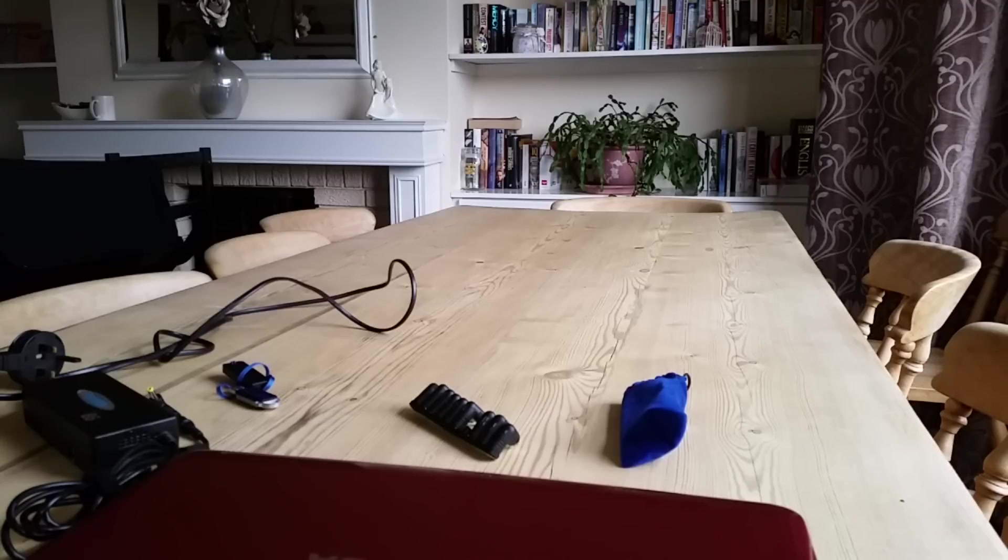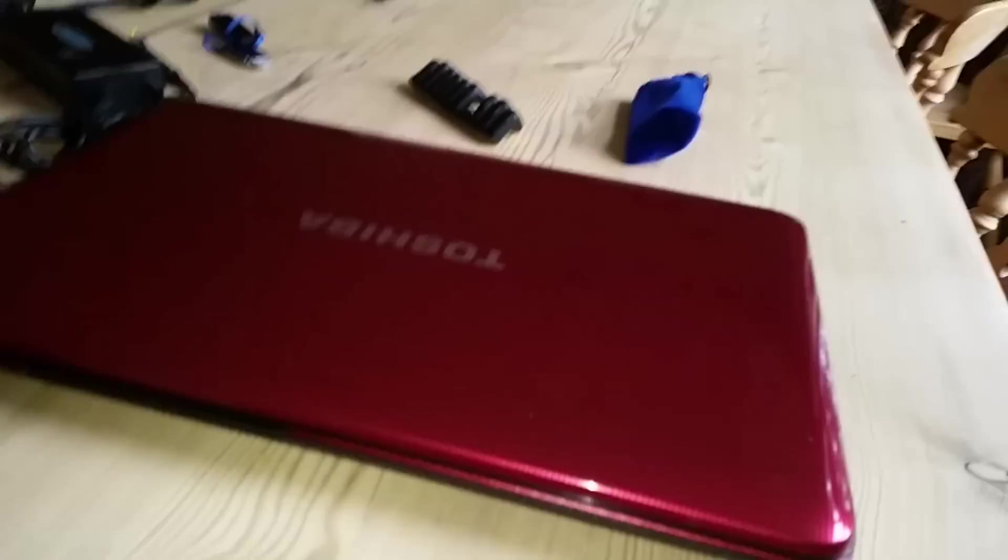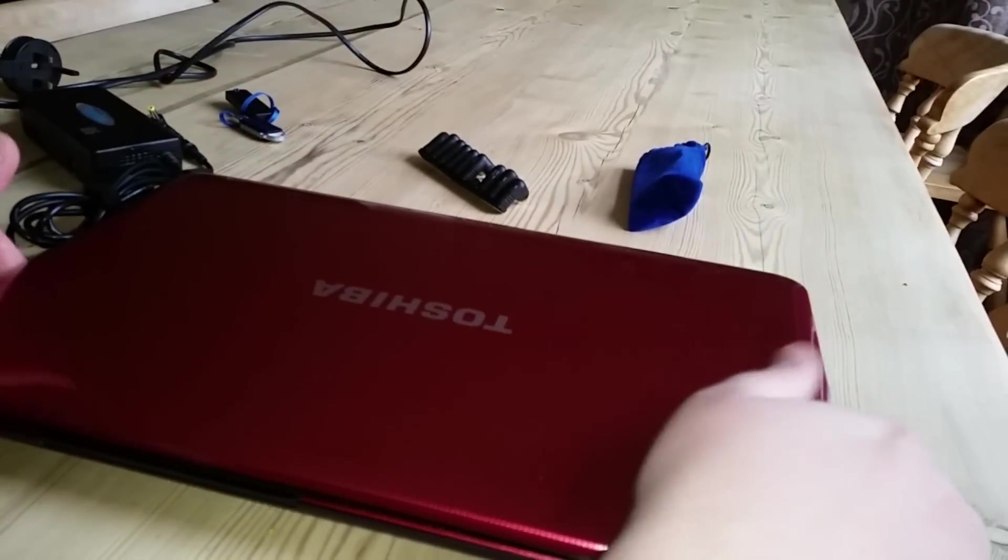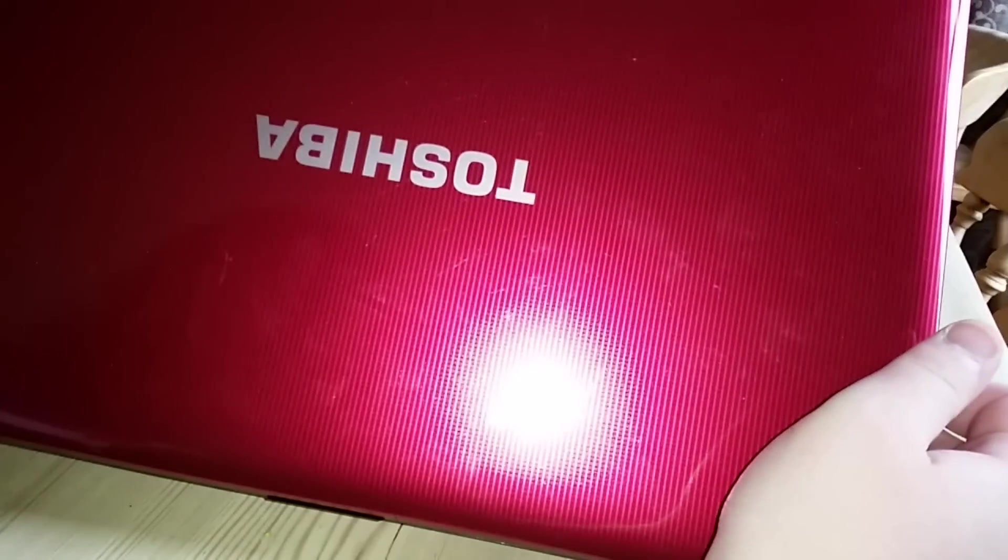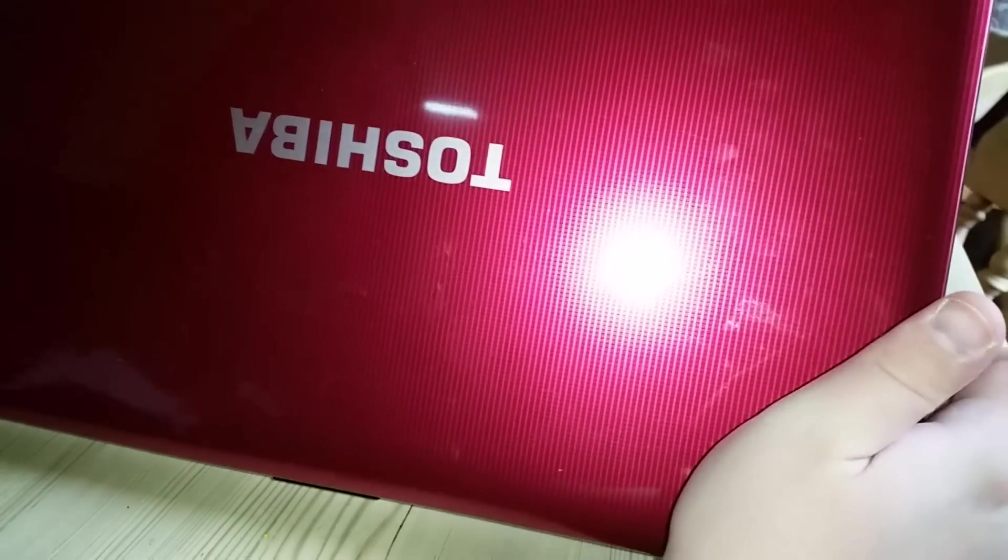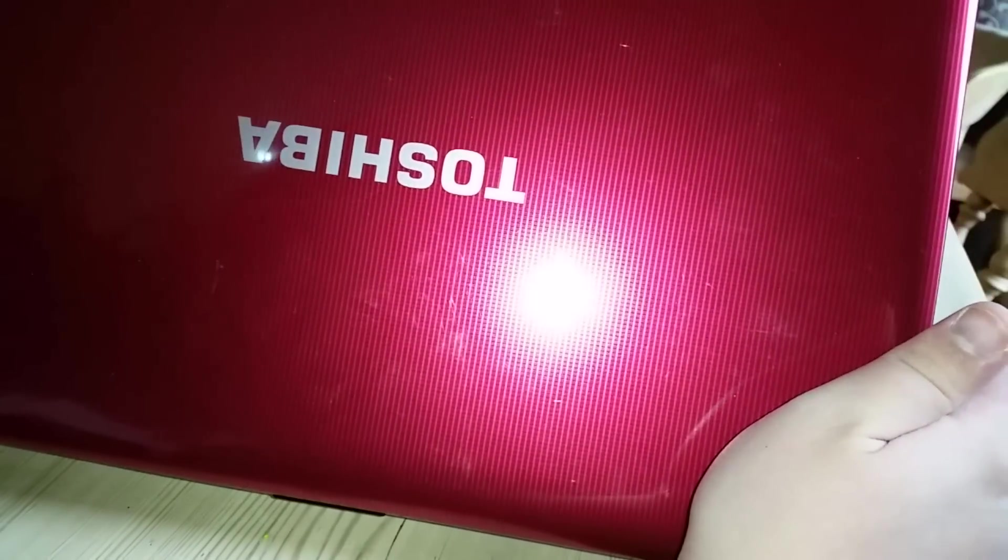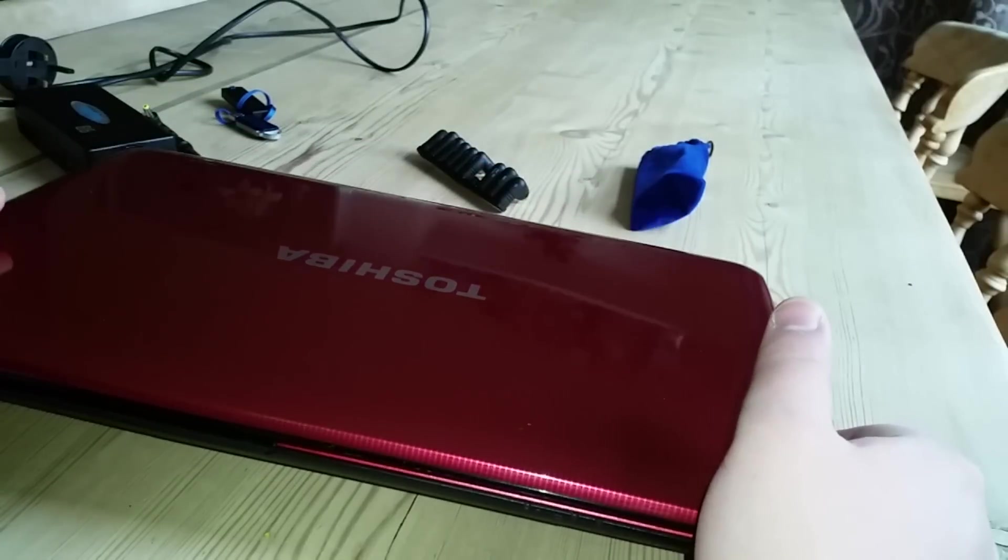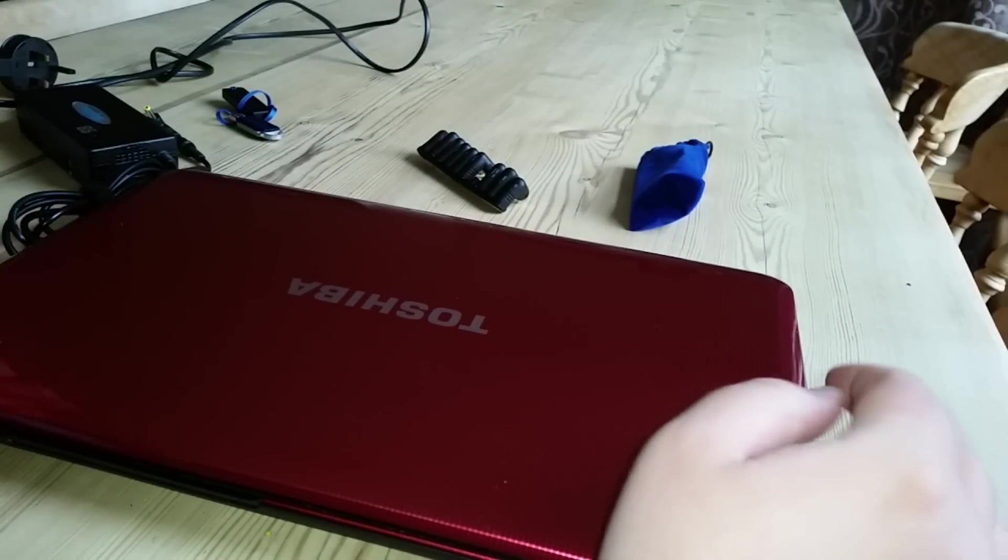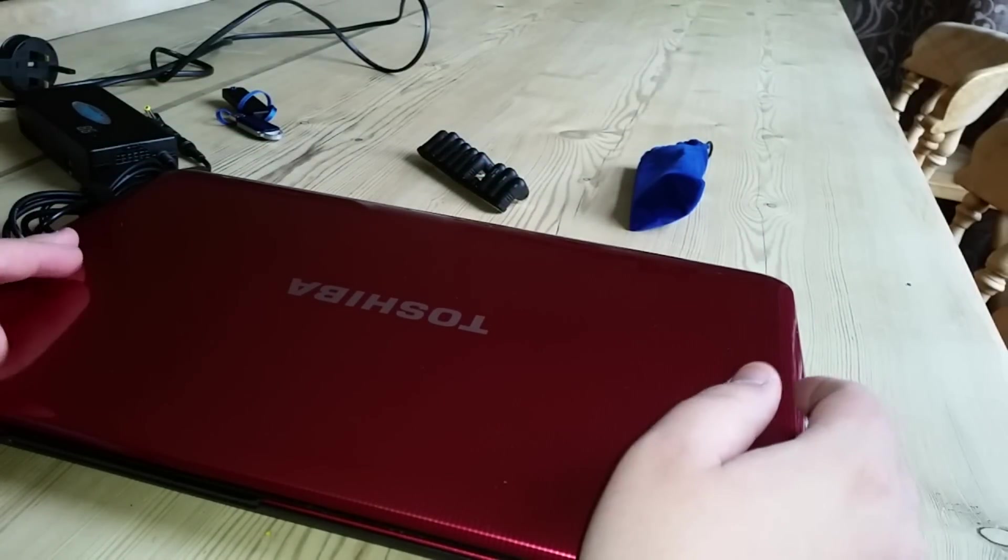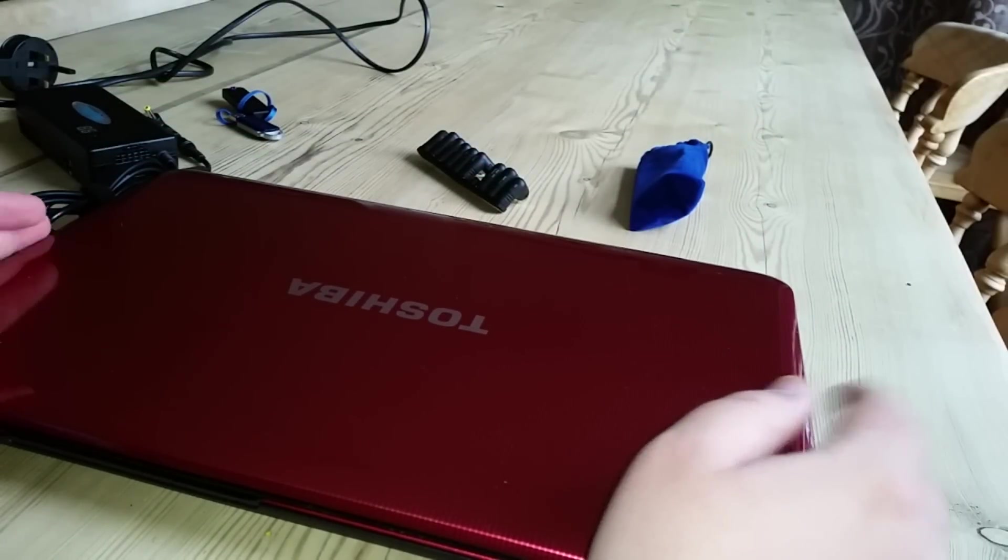This time it's something a wee bit less hateful. This is the Toshiba Satellite C855 and it's in this rather fetching red colour. Yeah, I love red laptops. It's different.